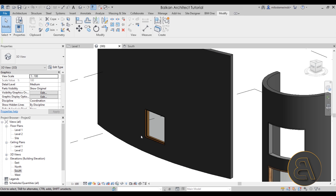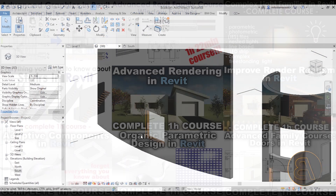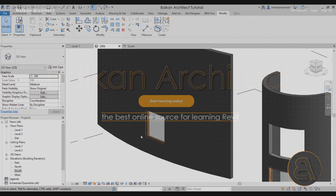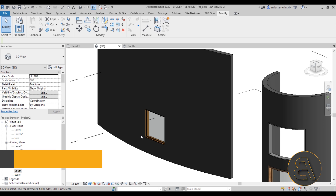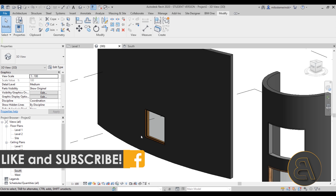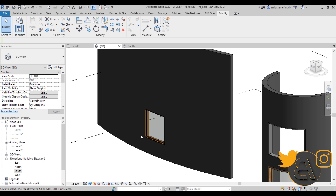That's pretty much it for this tutorial. If you want to download project files, check out my Patreon — link in the description. If you're interested in advanced courses or the complete beginner to intermediate 16-hour course, check out my website balkanarchitect.com. Make sure to subscribe, like and share this video, and if you have any questions, comments, or suggestions leave them in the comment section below. Thank you for watching and have a nice day.